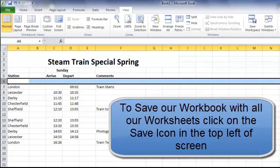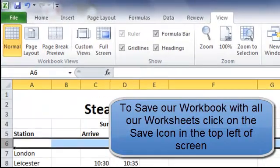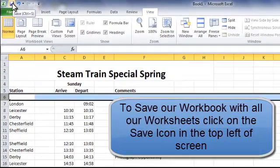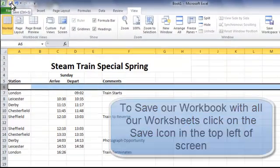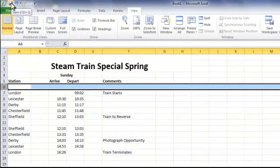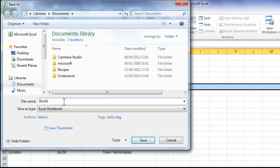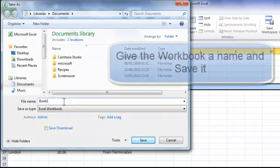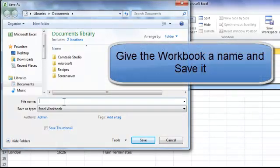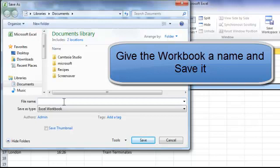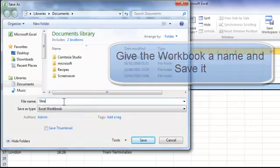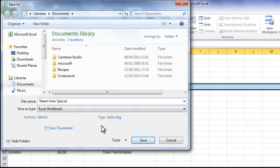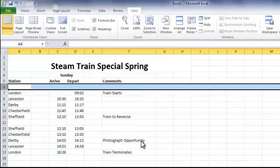And lastly, we want to save our work, so up to the save at the top, click on there, and our box appears, and we change the name of our book to Steam Train Special. Save it, and that will be saved into our Documents Library. Thanks very much.